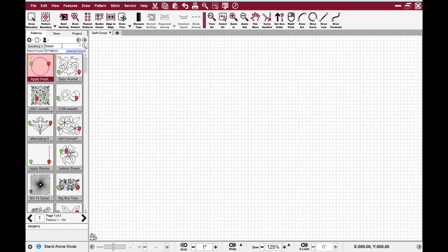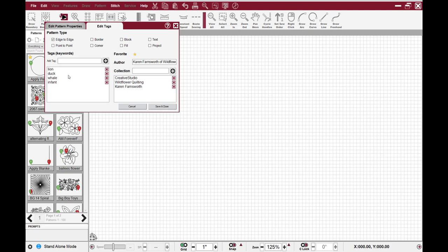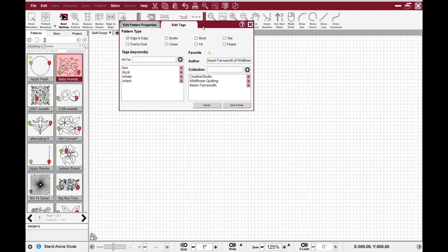This word could be in the name of the file for the pattern. It could also be in the tags for the pattern. So Creative Studio 7 now allows you to tag your patterns. If I right click on here and view tags, I can see the tags associated with this pattern. As you can see on this one, the pattern is a baby animal. It has a lion, a duck, a whale, and an infant in the pattern. So we've added those keywords to this pattern. You can also see the designer.